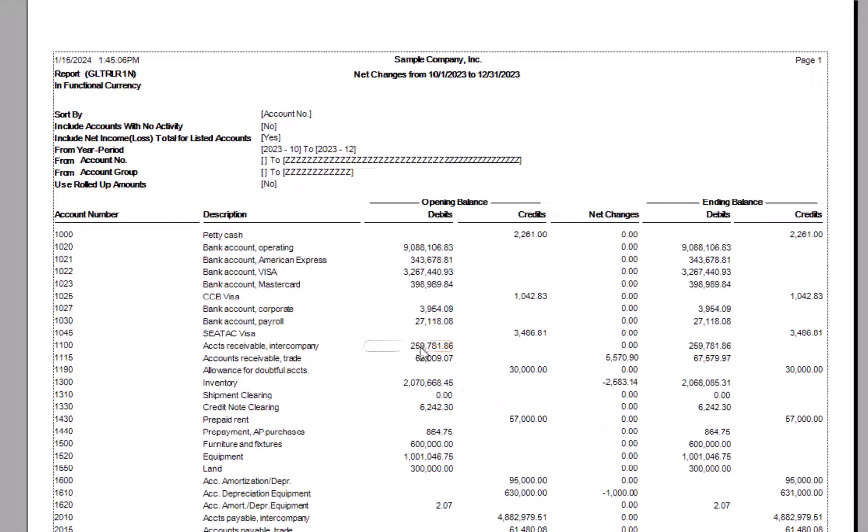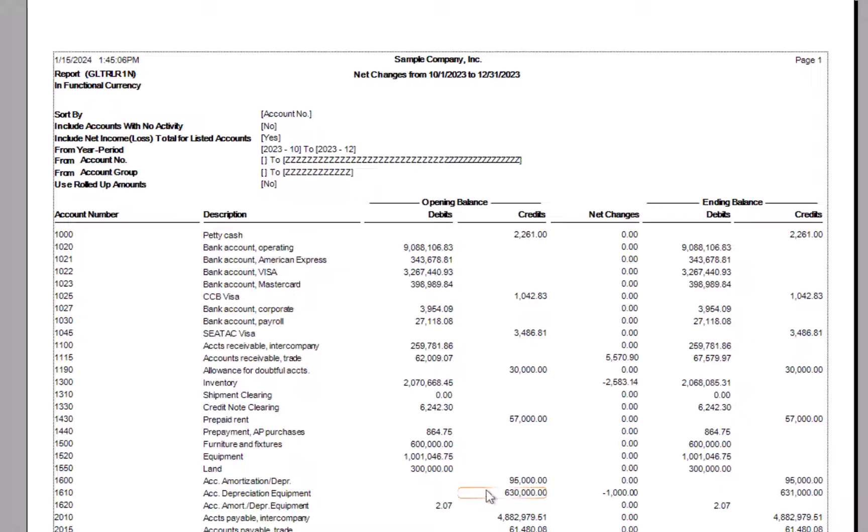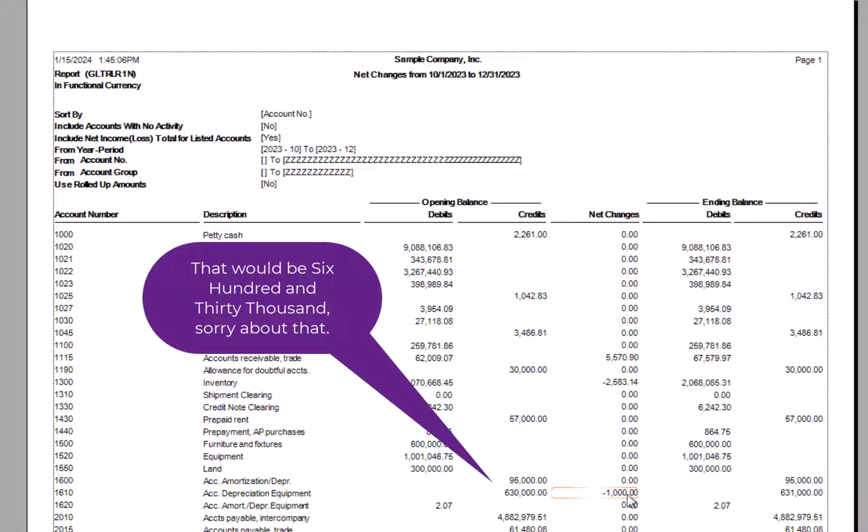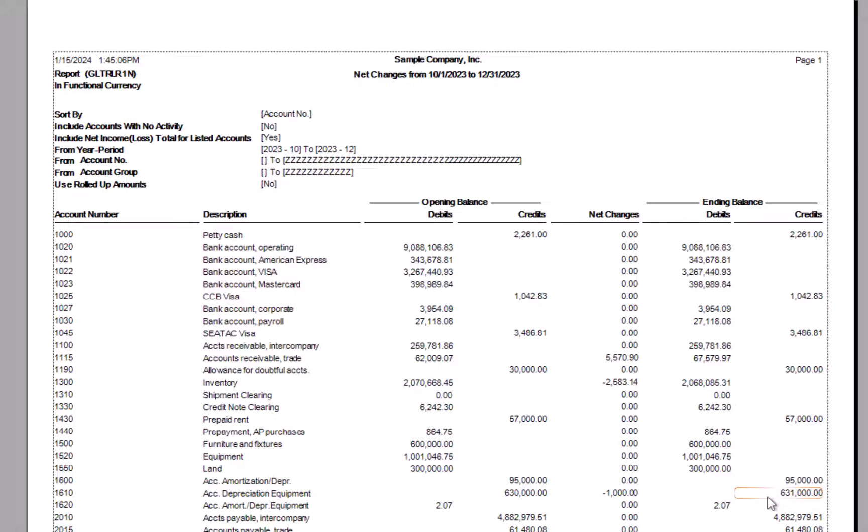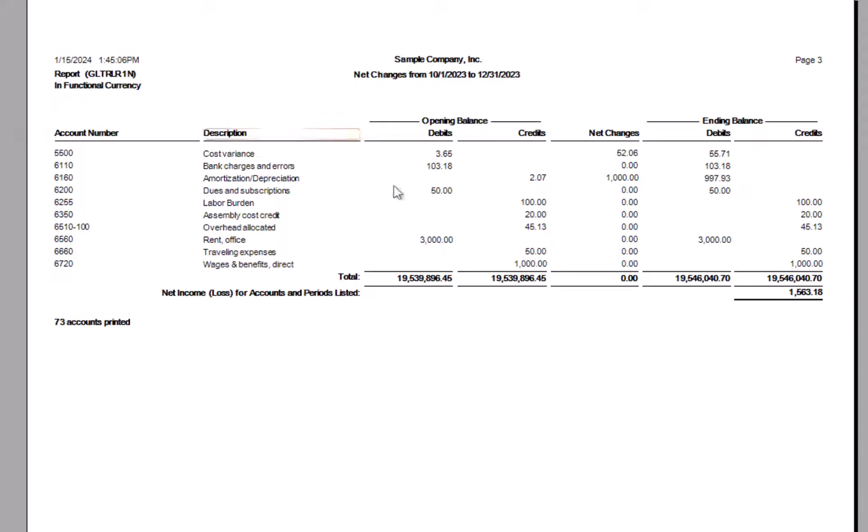Please remember that if it is negative, it's going to be a credit balance change. Maybe easier to see here in the depreciation where we had, it's a natural credit balance. We had a balance of $6,300. We had a credit transaction for $1,000. And now we're $631,000. And at the bottom, we can see that our net changes total out to zero, which is good since we're running it for everything. Our debits should equal our credits and our net changes should be zero.